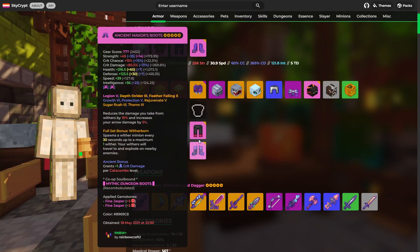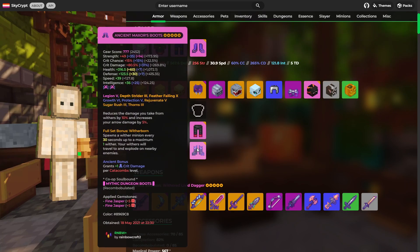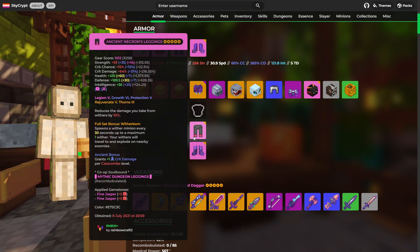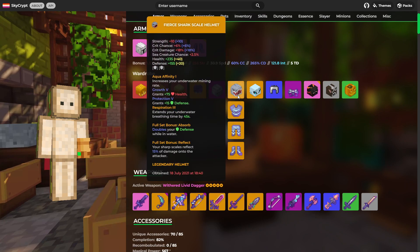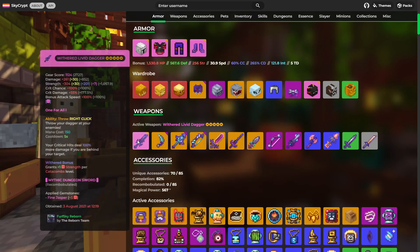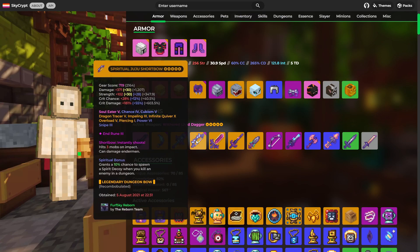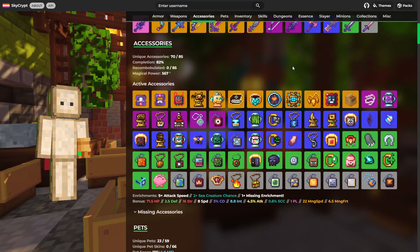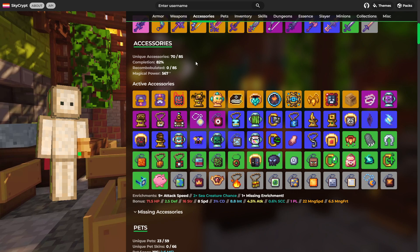Looks like we've got the rest of the, well, got necron leggings and necron boots as well, just in case. Also, this shark scale set. There we go. That's where the necron helm is, apparently. As for weaponry, he's got this livid dagger and this Juju shortbow. Moving on to accessories. 70 out of 85, so 82%. Non-recombobulated. That's a strong showing.